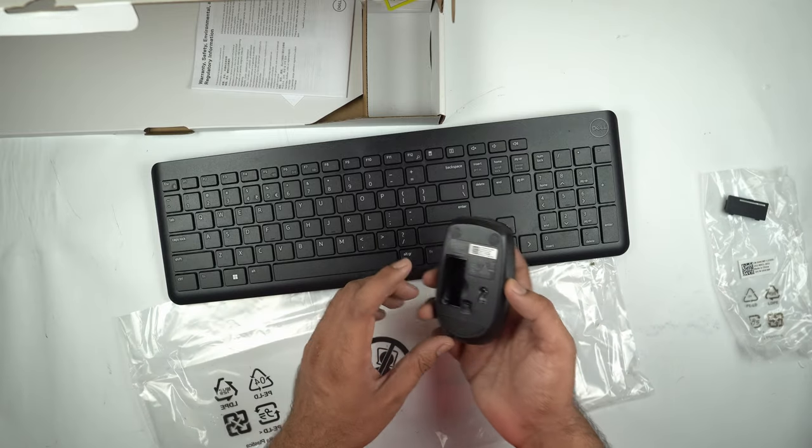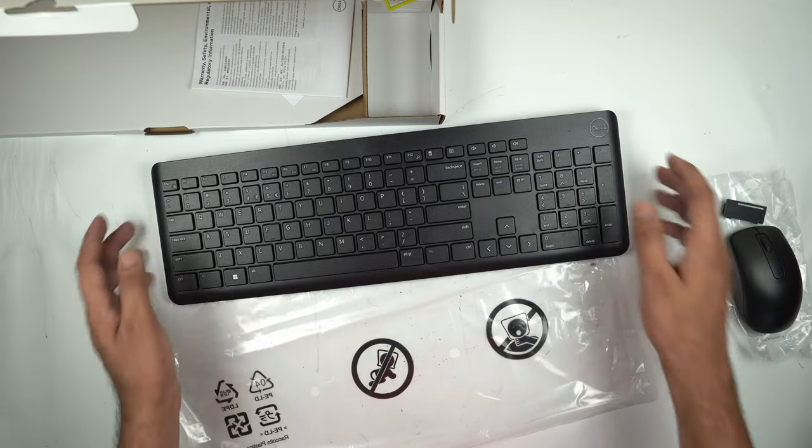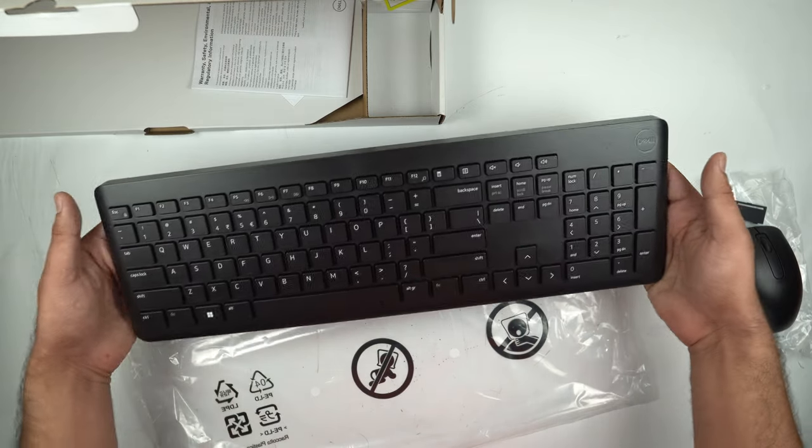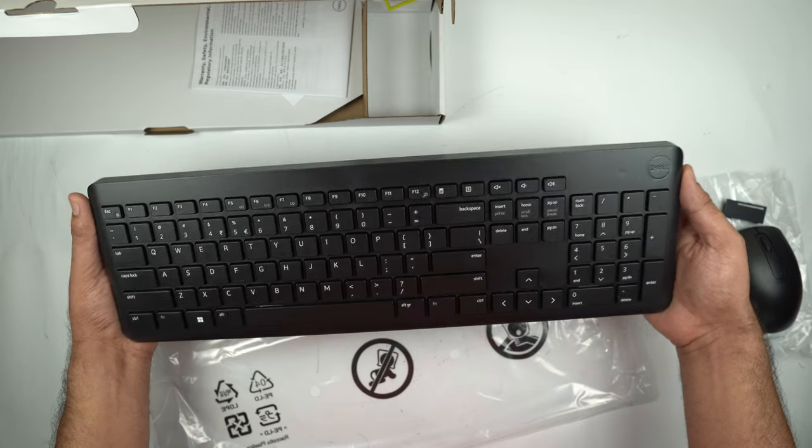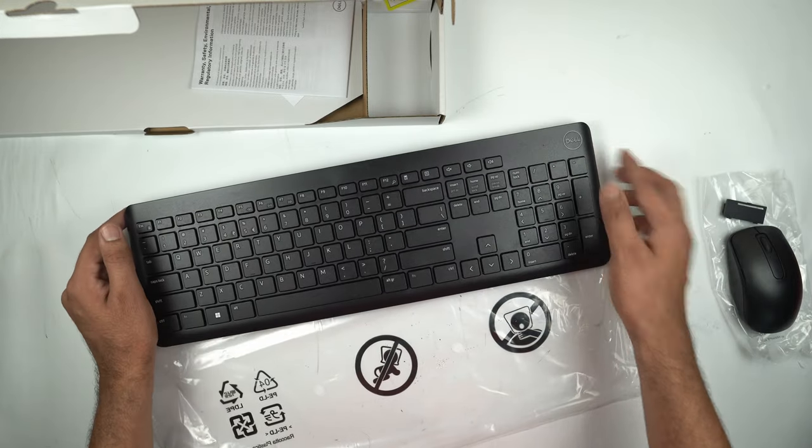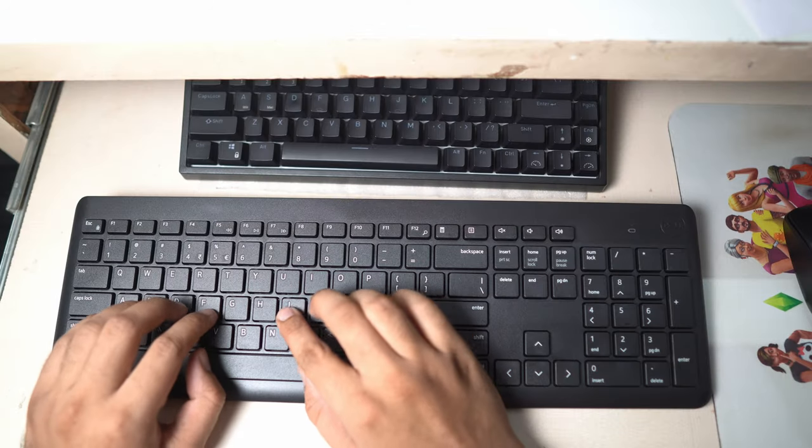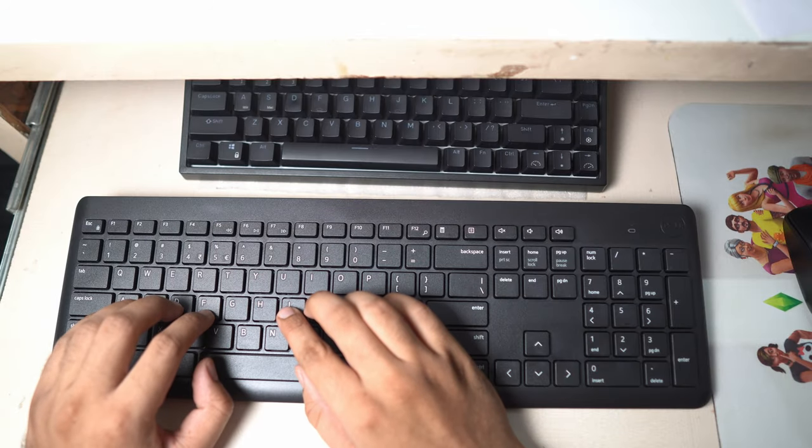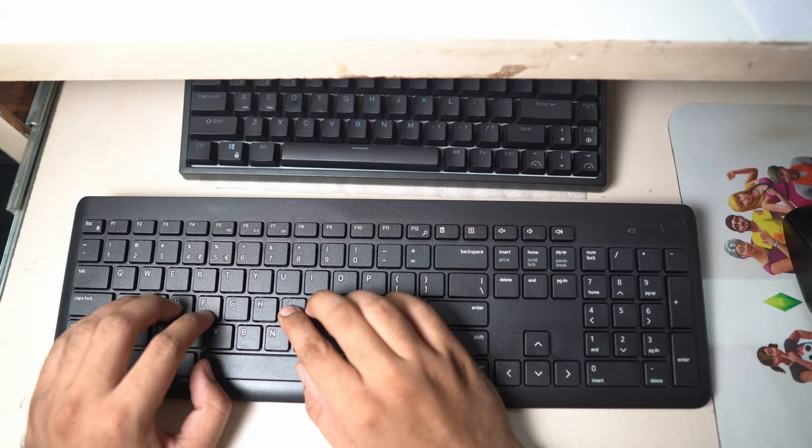So what I'm going to do now is I'm going to install the batteries and then I'm going to just plug it into my computer and will share my typing experience and how the mouse feels.